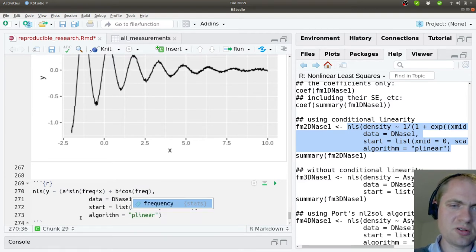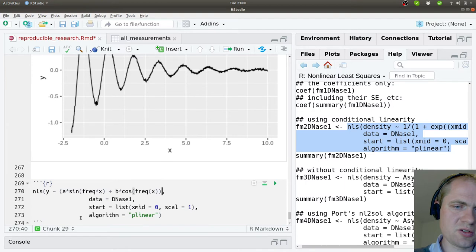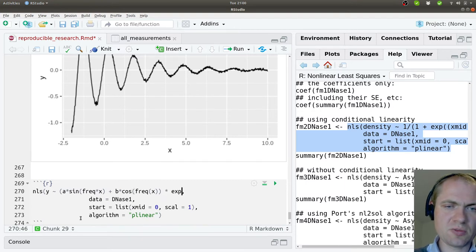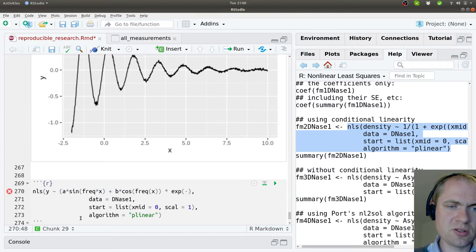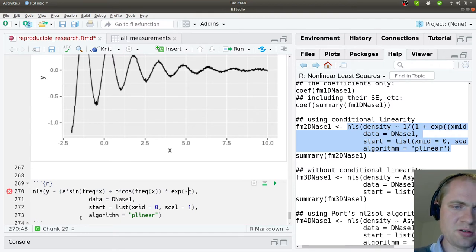multiplied cosine, the same frequency of X multiplied with some kind of decaying exponential function. So minus. Then we have a parameter C.